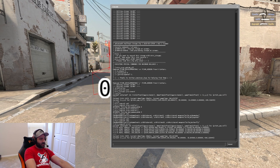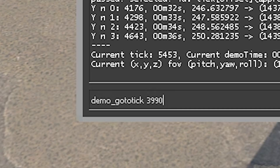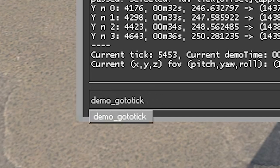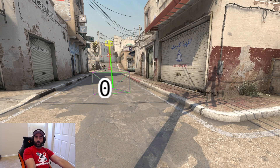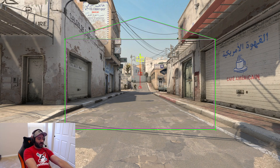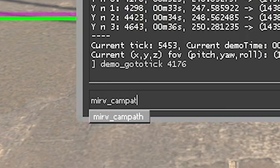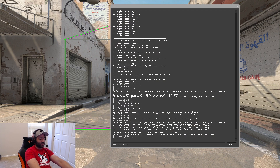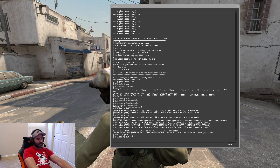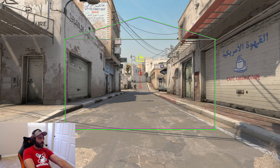Now let's take a look at it and see what it looks like. So what we're going to do is go to demo go-to tick 41.76. We want to get out of Merv underscore input camera, so we hit escape. Now we're in our CAM path — because we've run Merv CAM path enable one. If we want to disable that: Merv CAM path enable zero. But we want to look at our CAM path, so: Merv CAM path enable — not past tense.